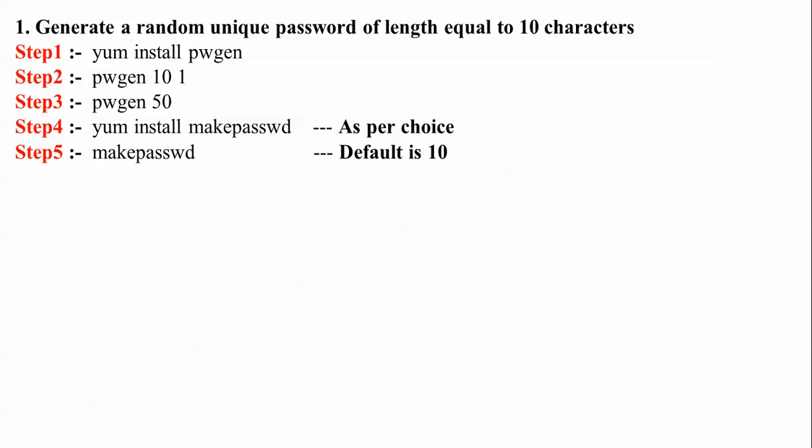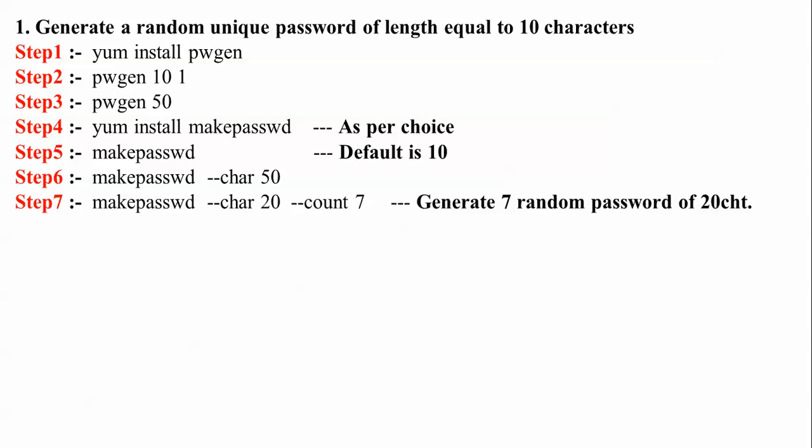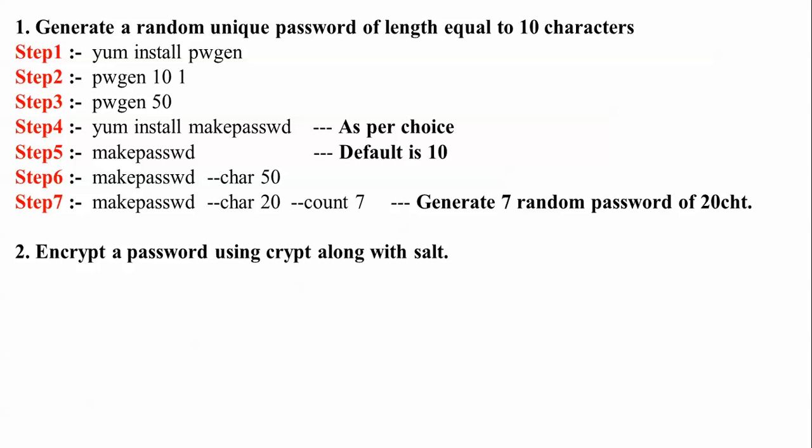Default is 10 characters for mkpassword, and you can also set 50. This is how you generate 7 random passwords of 20 characters each. Count is 7, meaning the quantity, and each count will be 20 characters long.